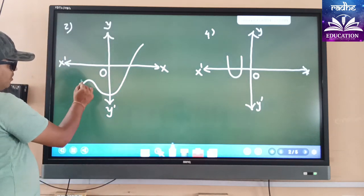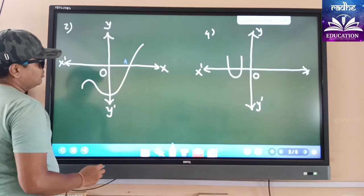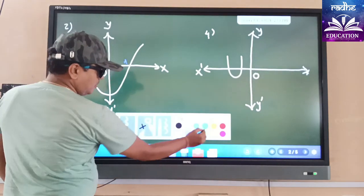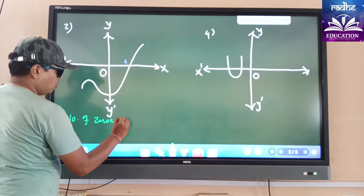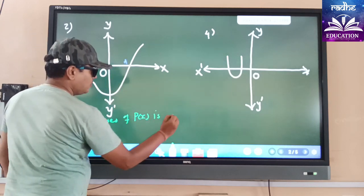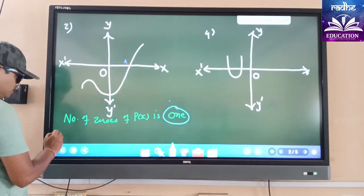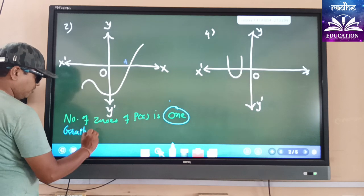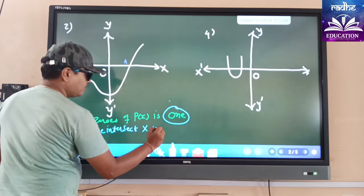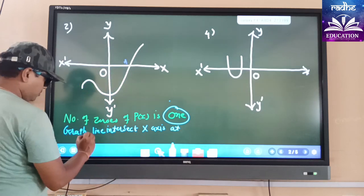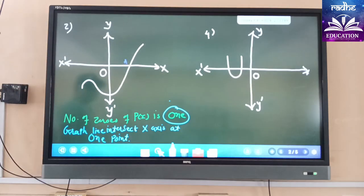See the second one. Here you can see the graph line is intersecting the y-axis, but since p(x) is given we have to check about the x-axis. Here the x-axis has one point of intersection. So the number of zeroes of p(x) is one, because the graph line intersects the x-axis at one point.